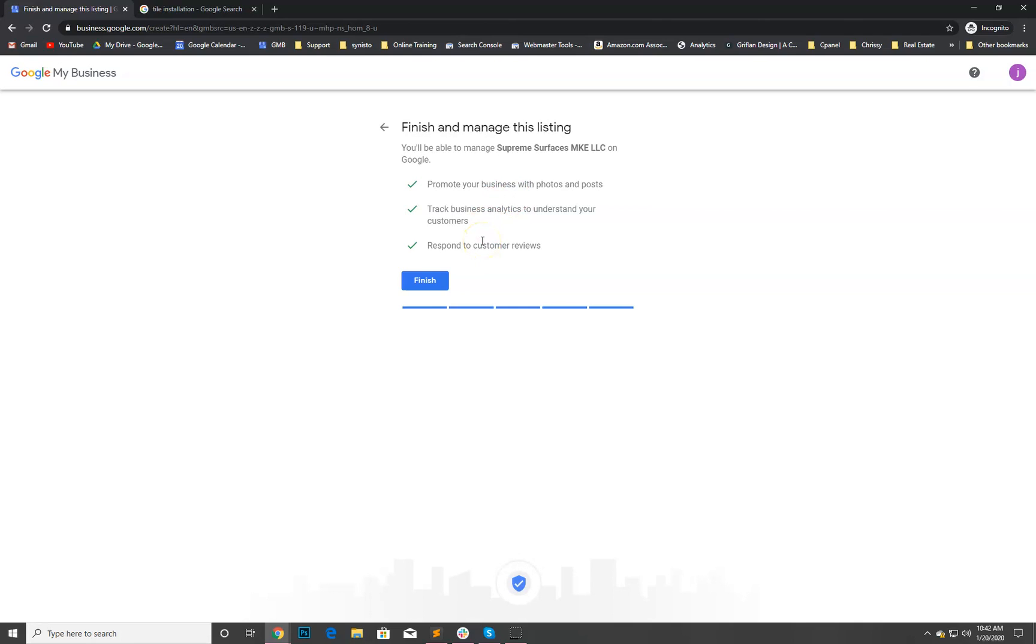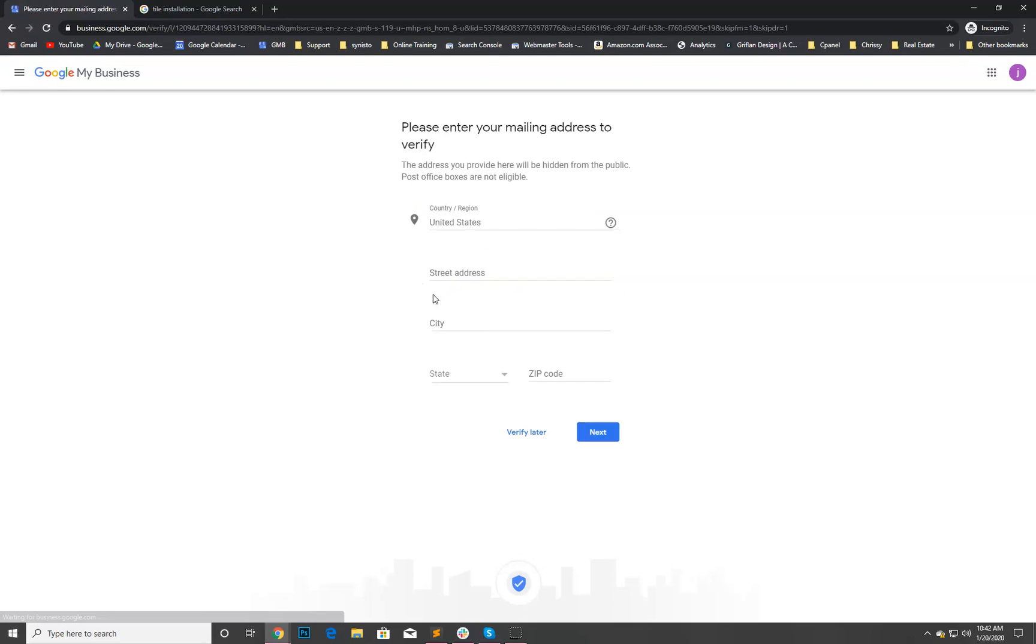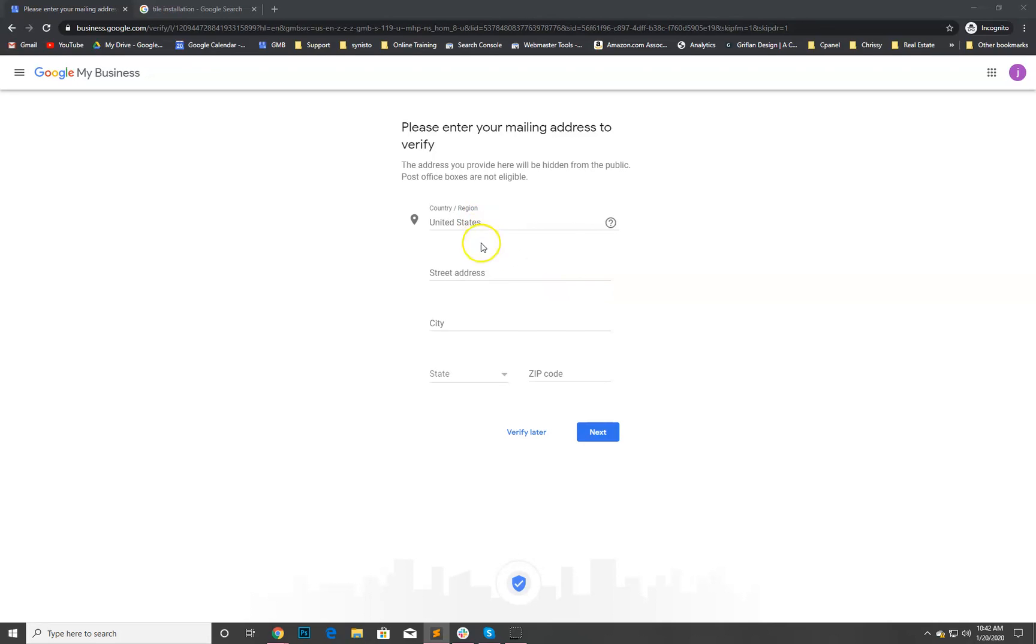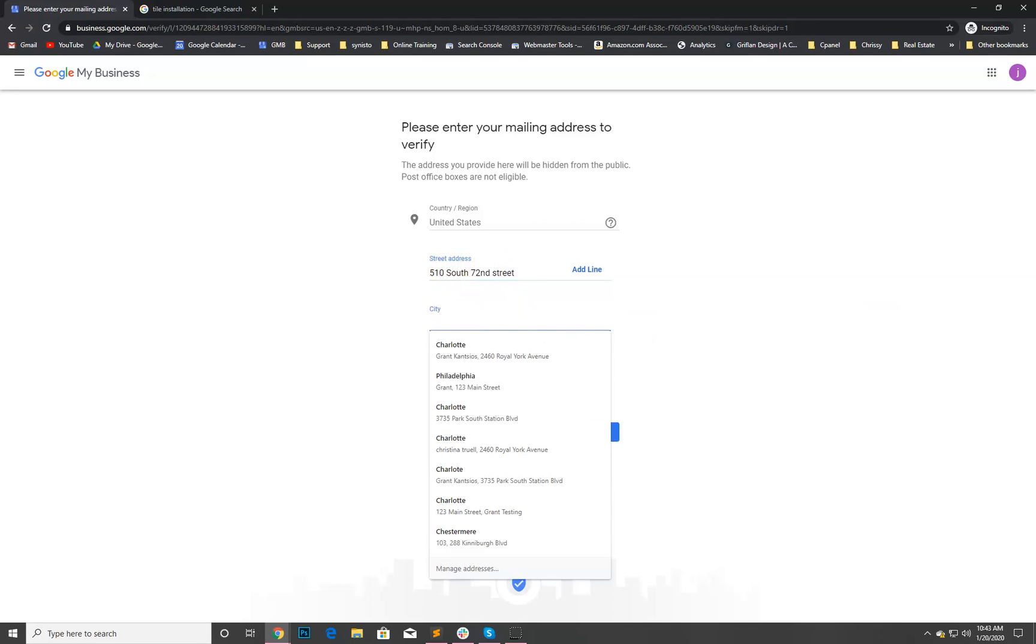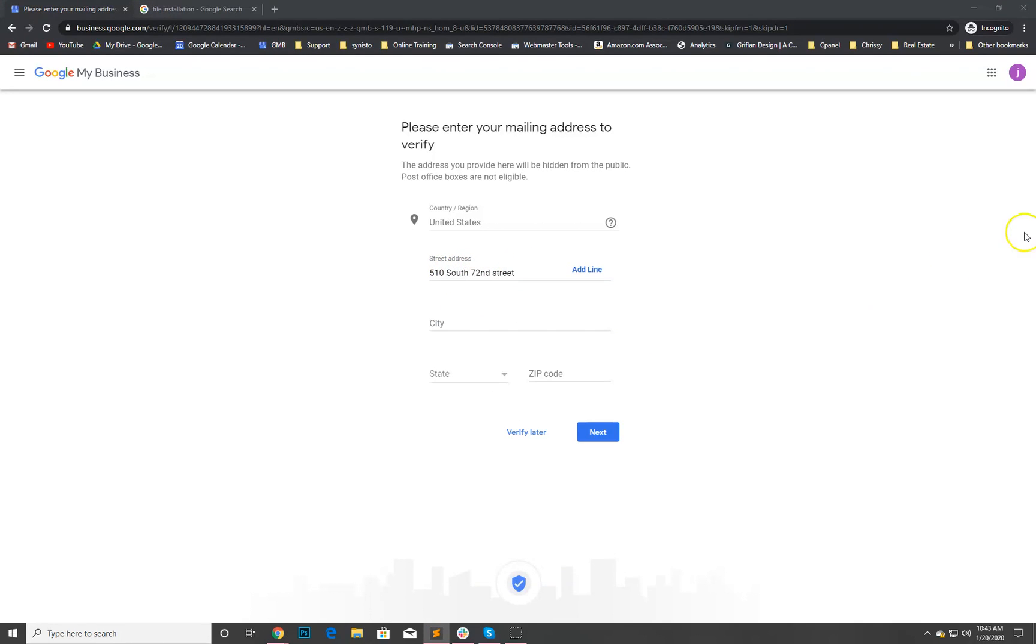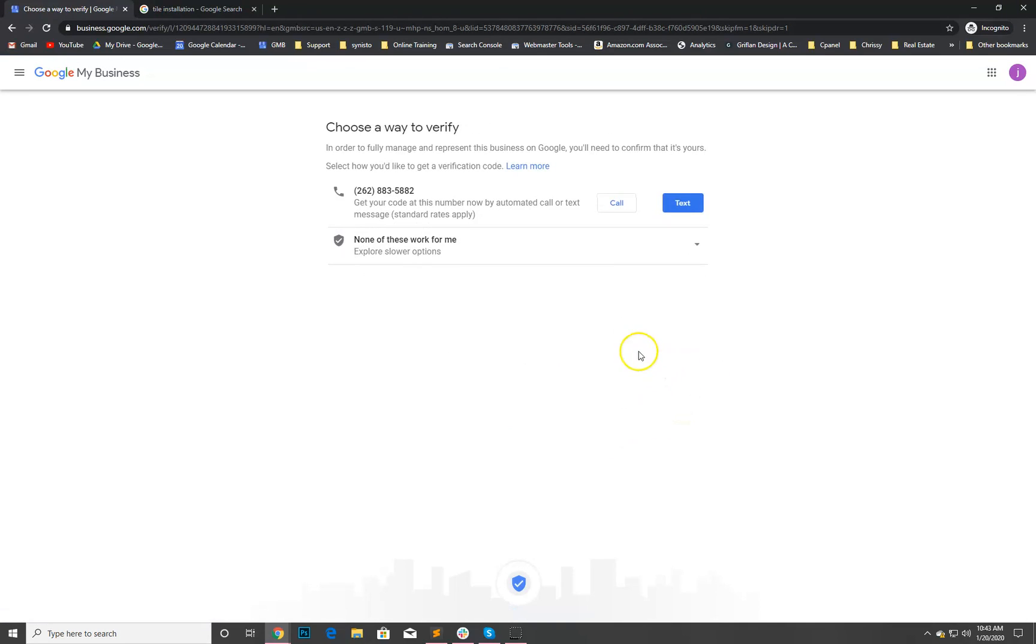Great. Finish the listing, you'll be able to manage it, promote your business, track your analytics, respond to reviews. Awesome. So we hit finish and now Google's gonna go ahead and set up that listing for us. Please verify and enter your mailing address. Basically the reason that we're doing this is because we want them to mail us the card to verify the listing.